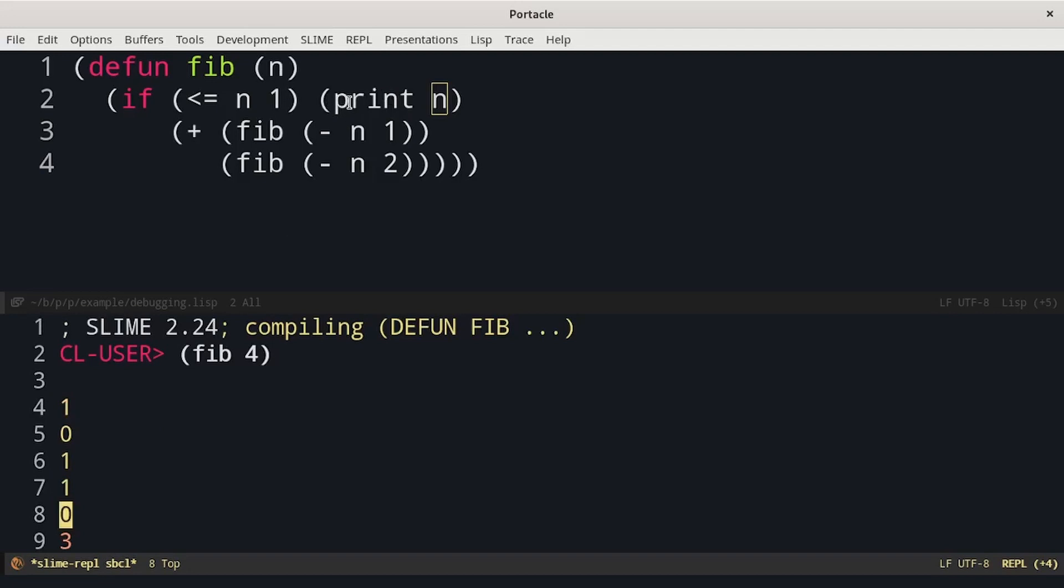When we write code in a functional style, our function will be a single expression. This is the reason why this feature of print is useful.